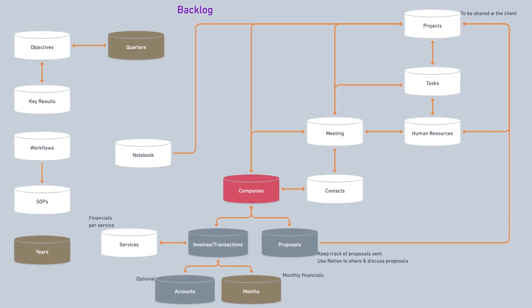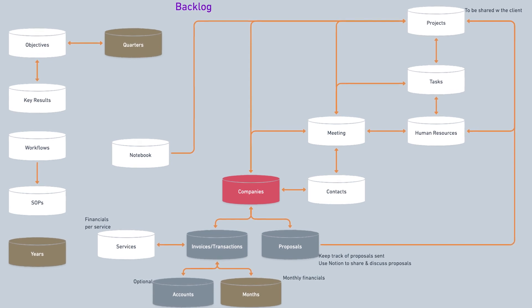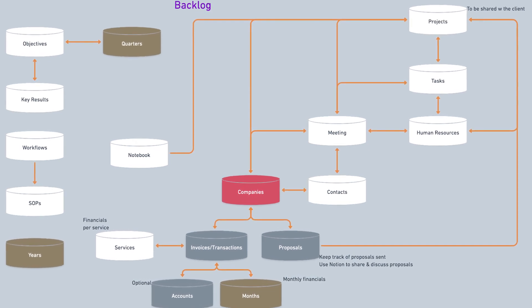After consulting dozens of companies on how to build their business systems in Notion, I began to see some commonalities. Basically, they were systems that were needed for all the companies that I have worked with. And that's when I had the idea of creating a system exactly like that. A system that contains almost everything that a business is going to need.